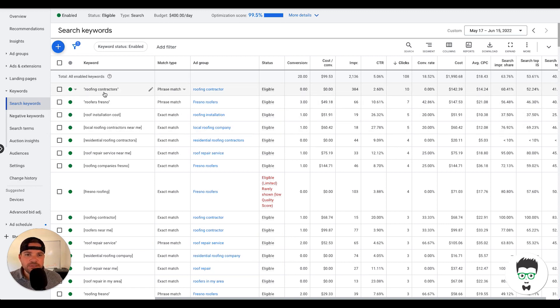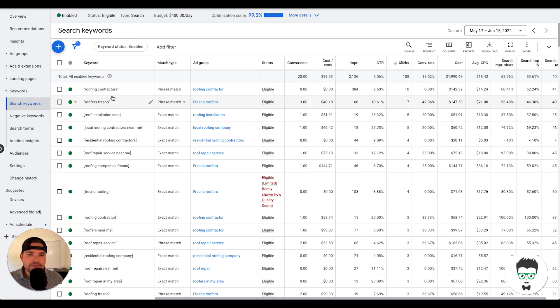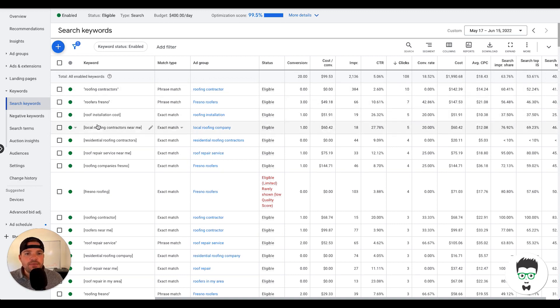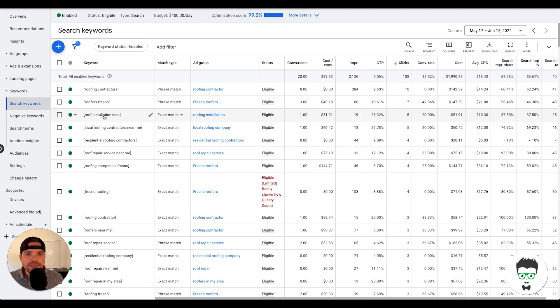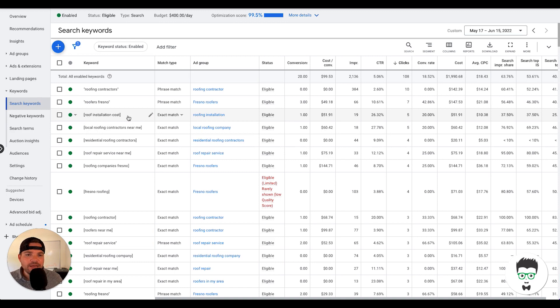So phrase match means that what the consumer searches for roofing contractors has to be inside of that term of what they search on Google. And then on the exact match, roofing insulation costs has to be searched exactly this way in order for the ad to show up on Google when the consumer searches for this.